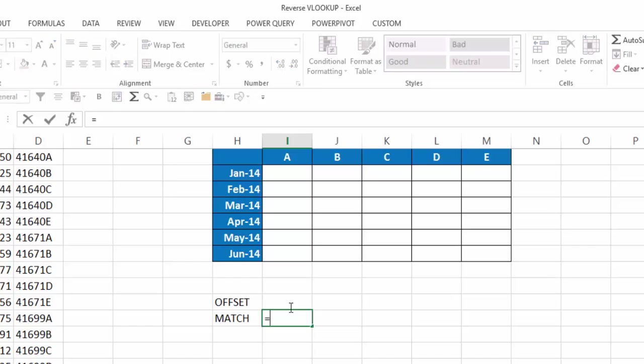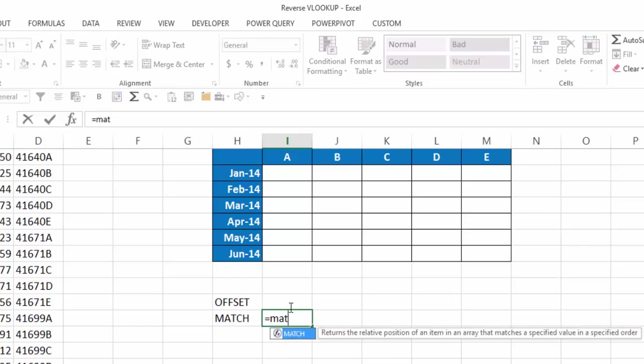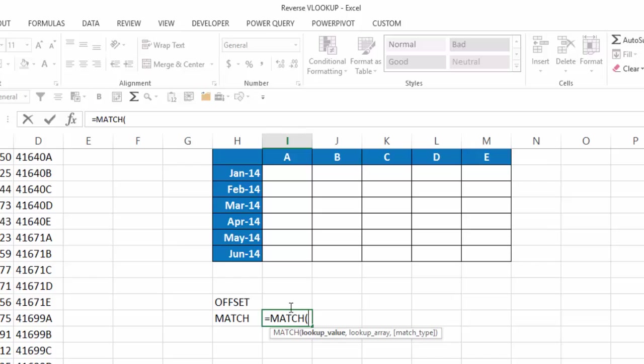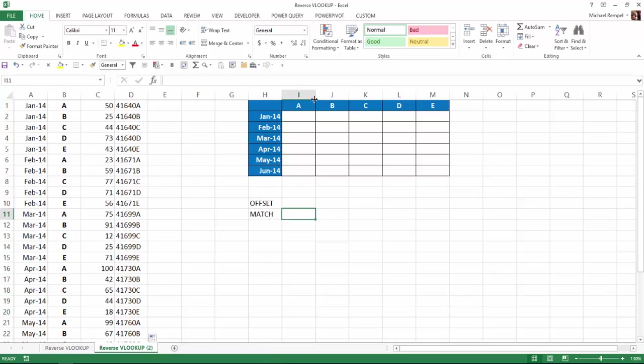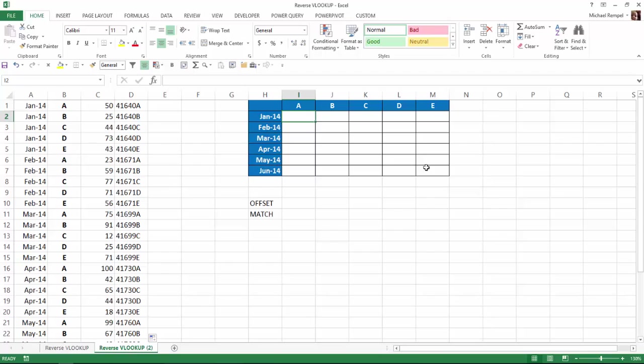The match function returns the relative position of an item in an array that matches a specified value in a specified order. It wants the value of what we're looking up, the array we're looking it up in, and whether we want that to be an exact or approximate match. We're going to go up to cell I2 and start building our formula. Basically, what we want to do is, with the dates in column A and the letters A, B, C, D, or E in column B, return the result in column C into this table here.